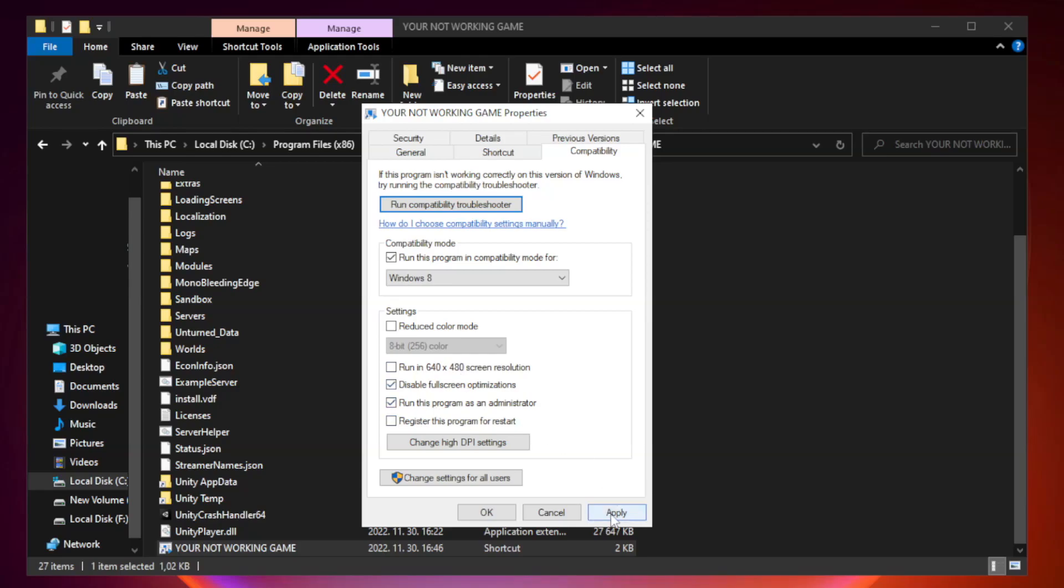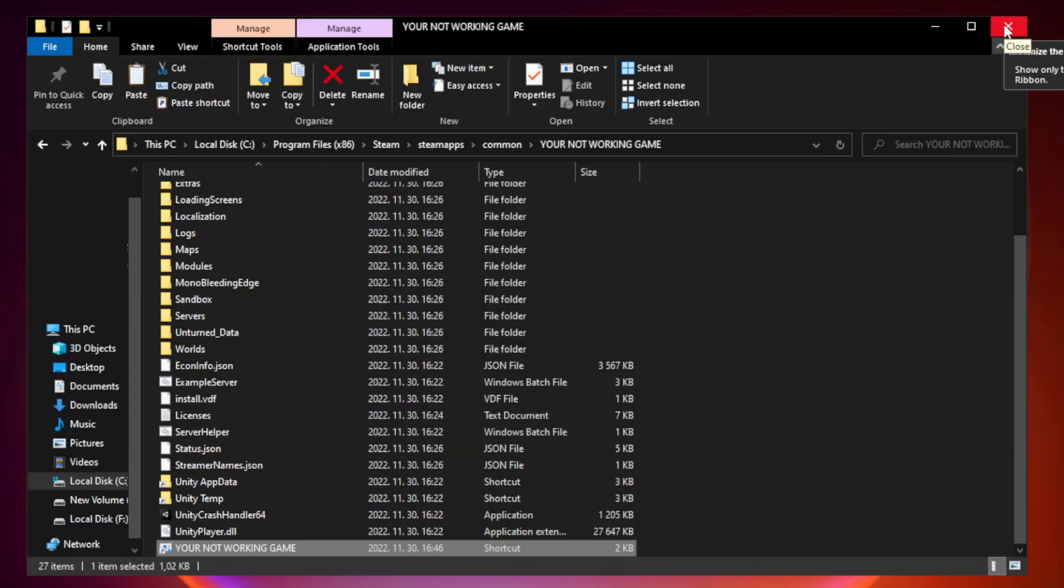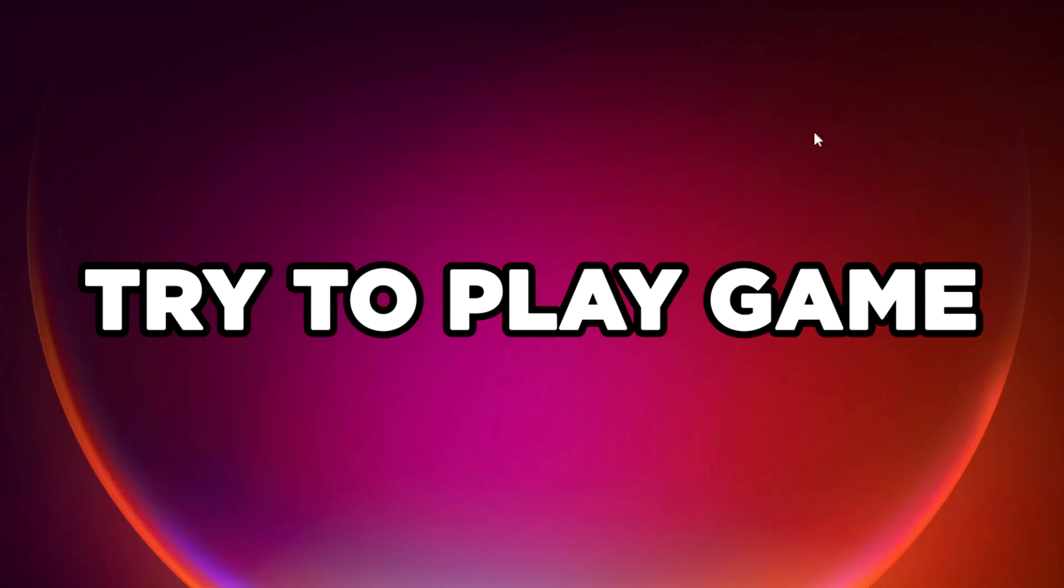Apply and OK. Close window. Try to play game. If that didn't work.